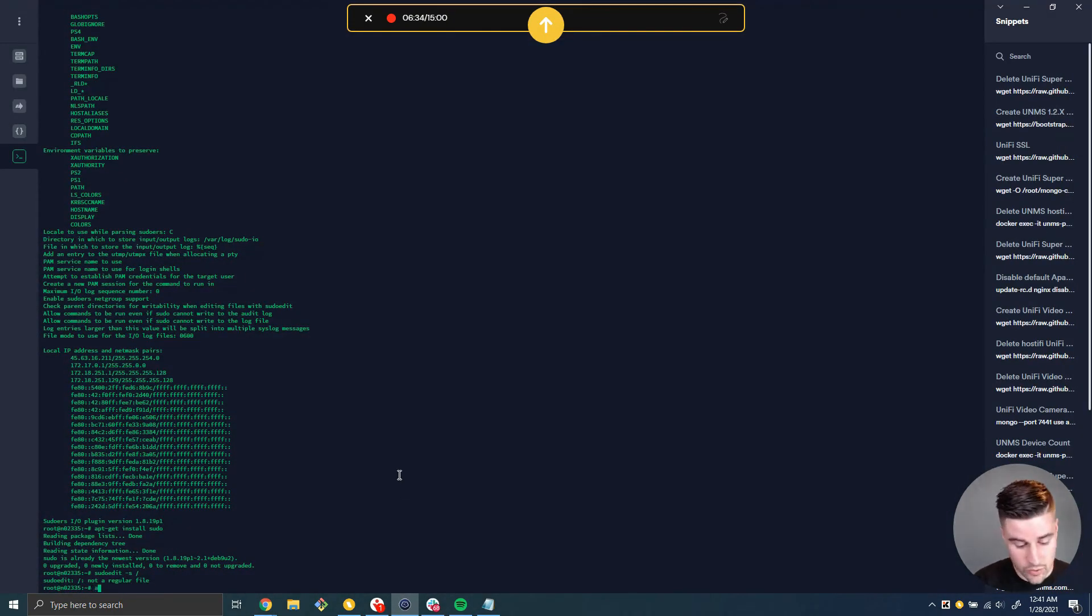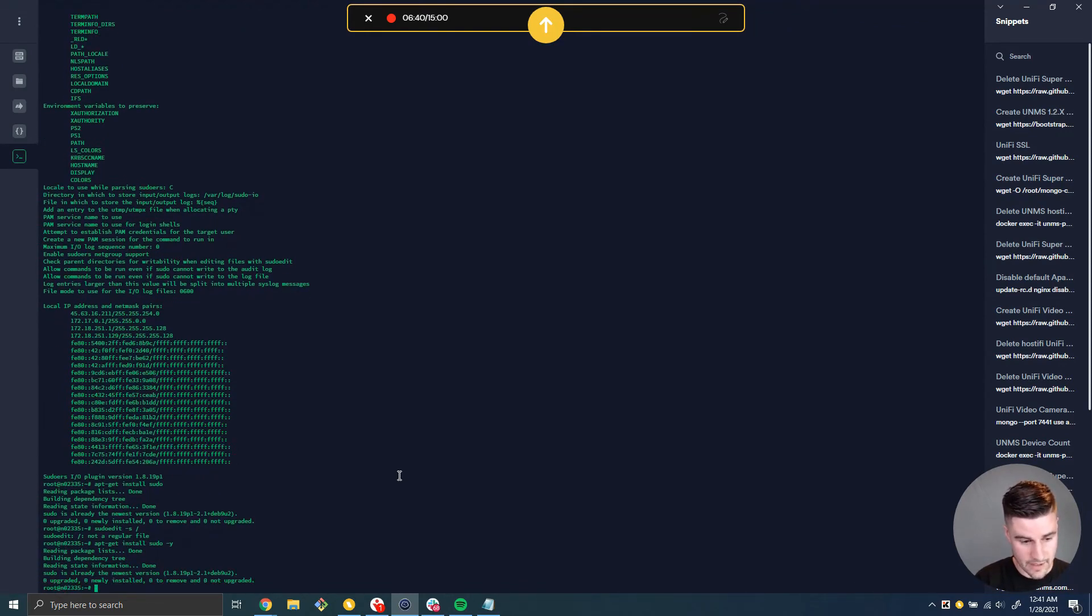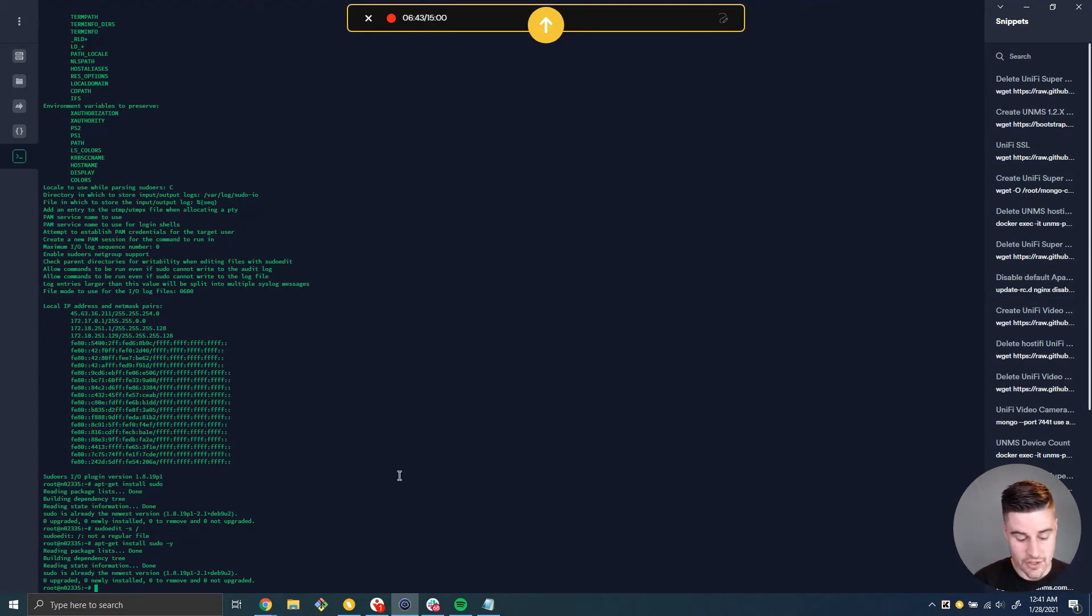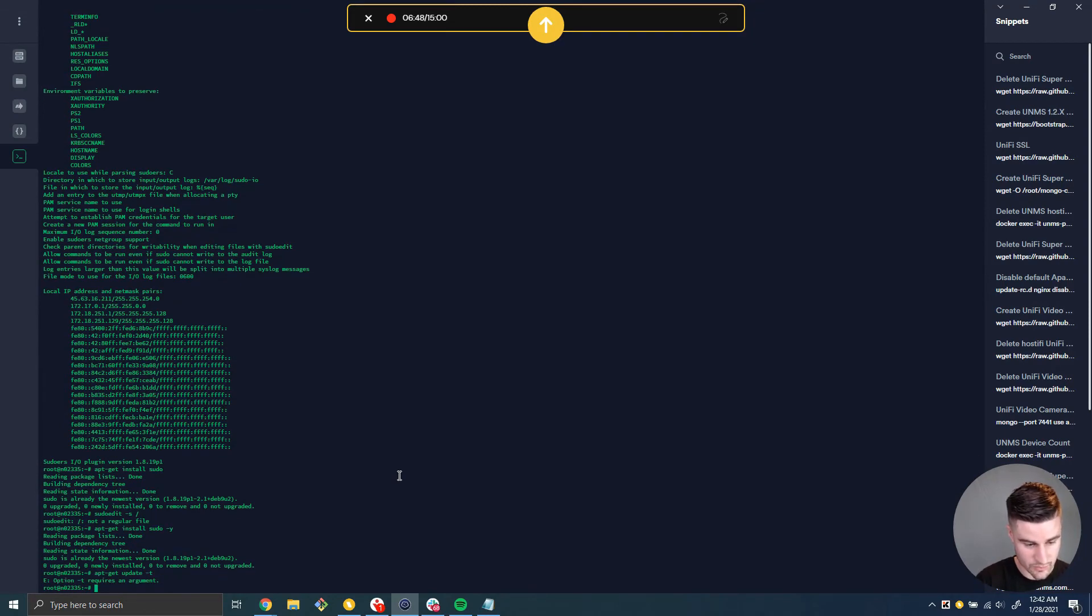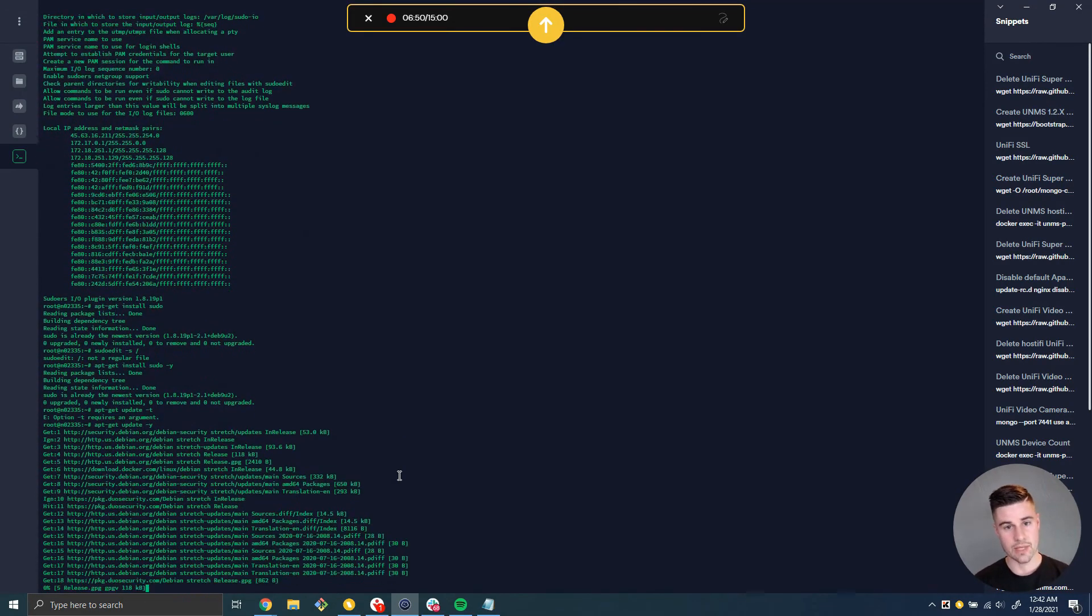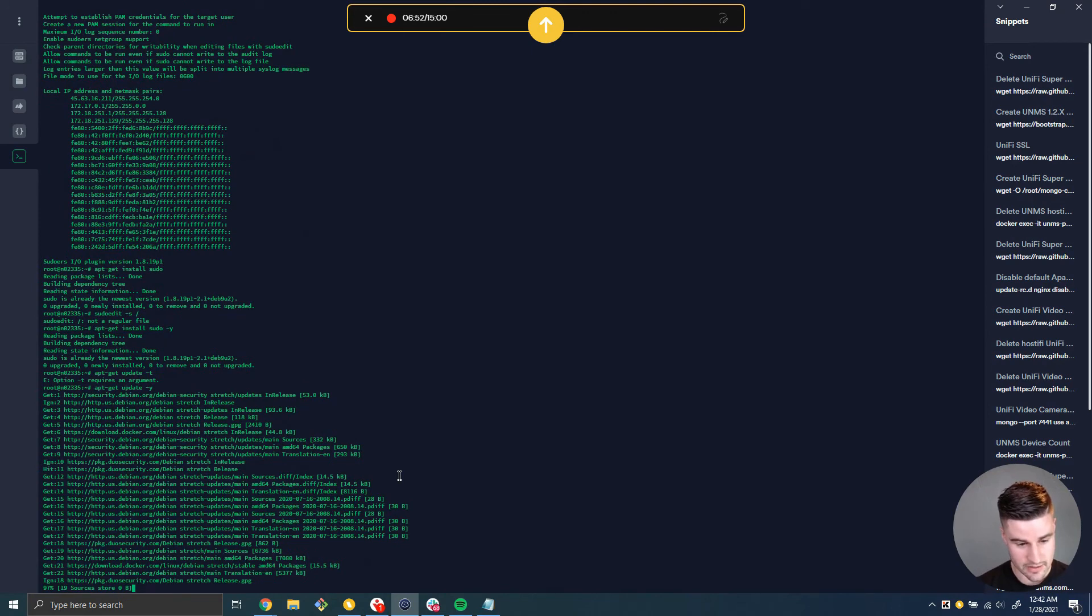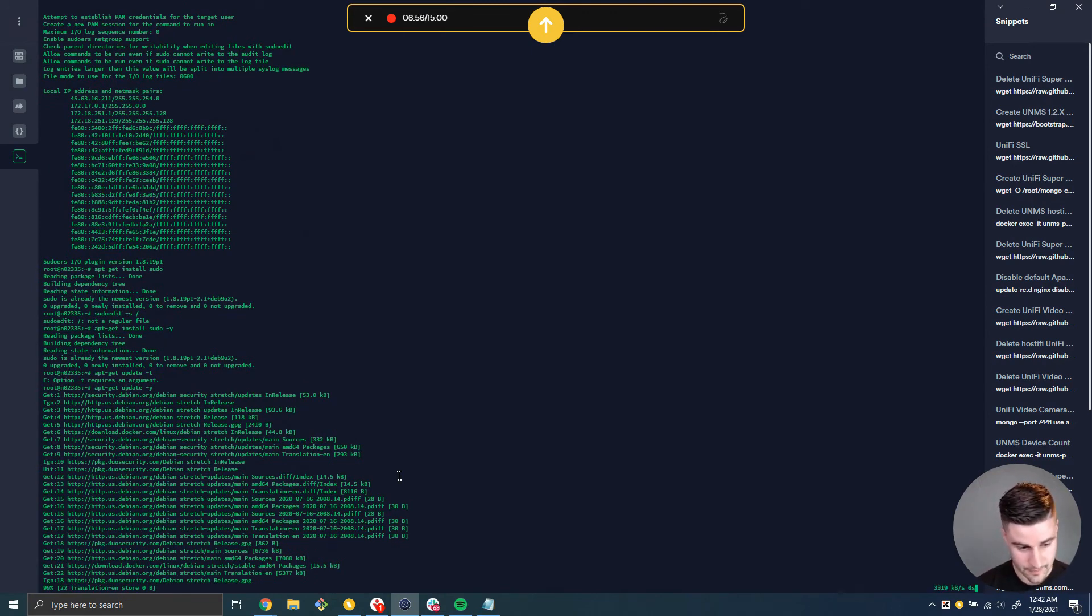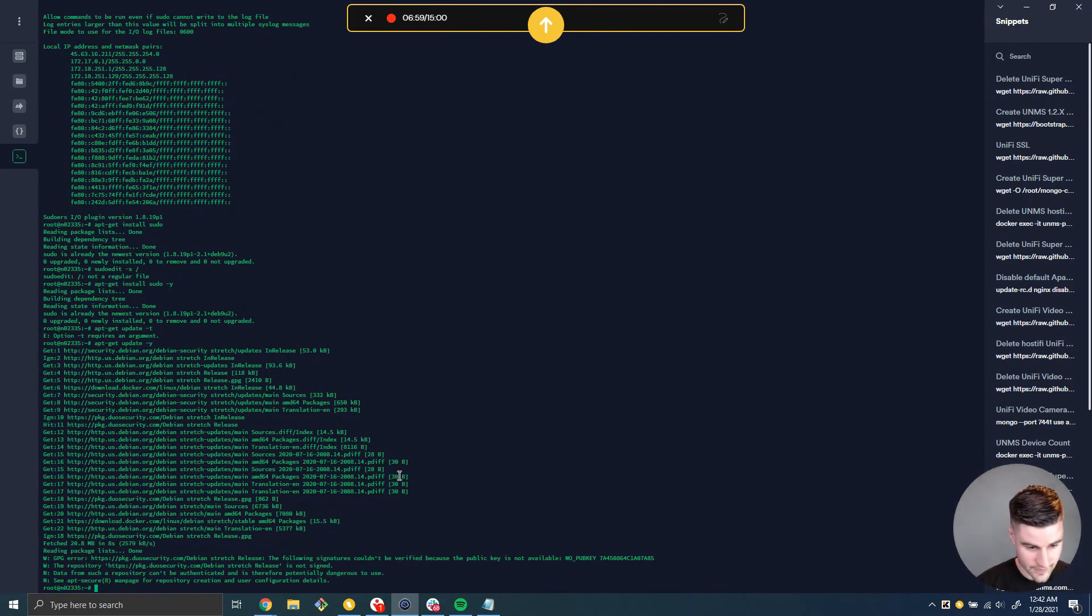So what I'm going to do to fix this is do apt-get install sudo-y. And it's going to tell me actually that it's already the newest version. So in order to get the new version, we have to first do apt-get update, dash y. This is going to update the repositories so that debian knows there's actually a newer version of sudo available.